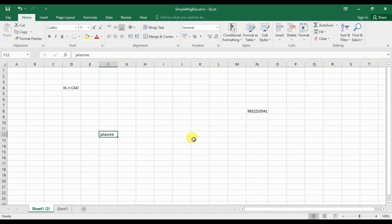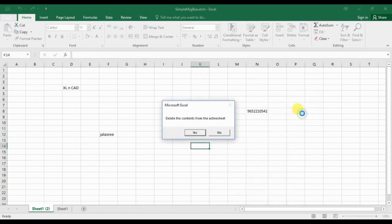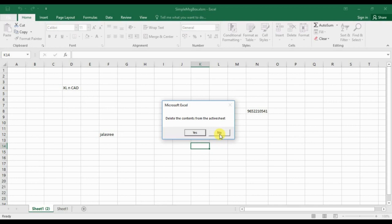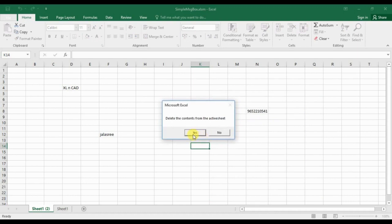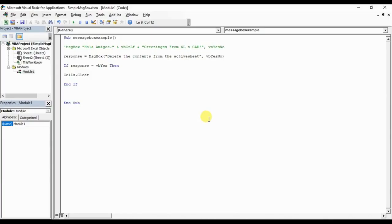Now let's execute the macro, Alt F8. So the message is: Delete the contents from the active sheet. There are two options, yes or no. And first of all, I will select no. So nothing happened. Now once again, Alt F8, run, yes. So the contents of the sheet got deleted, otherwise the program just cleared the contents from the active sheet.